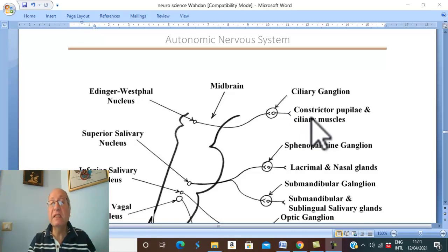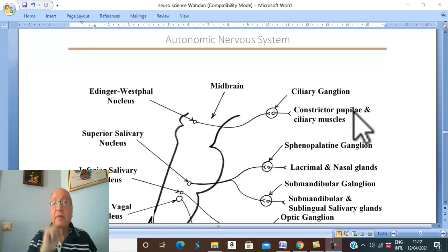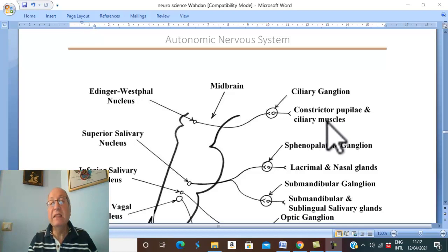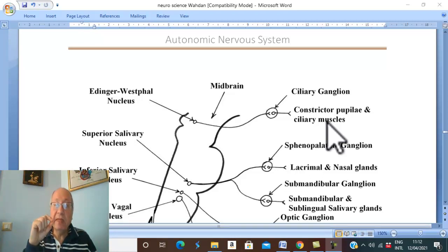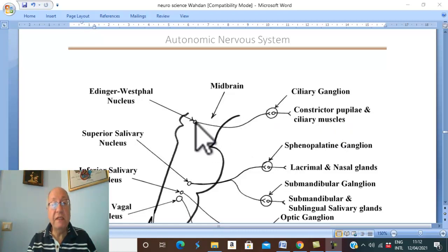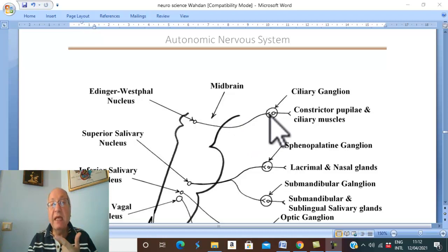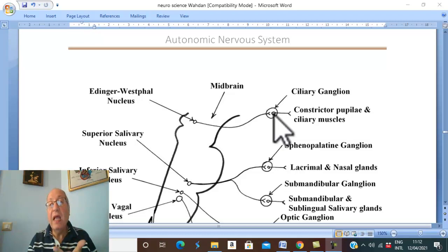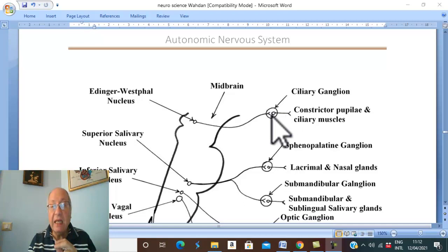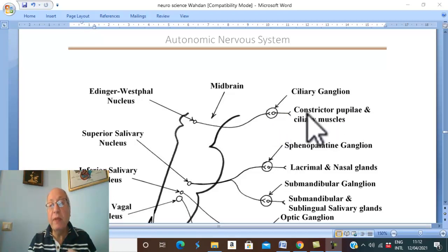The post-ganglionic fibers supply two muscles inside the eyeball: the constrictor pupillae, which constricts the pupil, and the ciliary muscle, which affects the lens of the eye. In summary, the Edinger-Westphal nucleus sends pre-ganglionic fibers through the oculomotor nerve to the ciliary ganglion, one of the peripheral parasympathetic ganglia of the head and neck, and post-ganglionic fibers supply the constrictor pupillae and ciliary muscle.